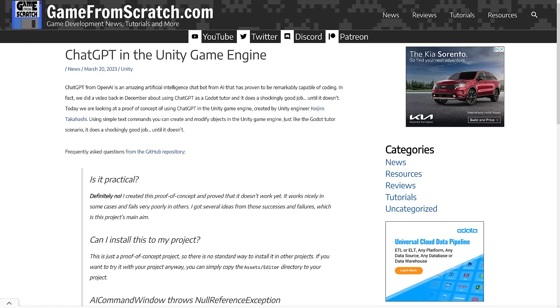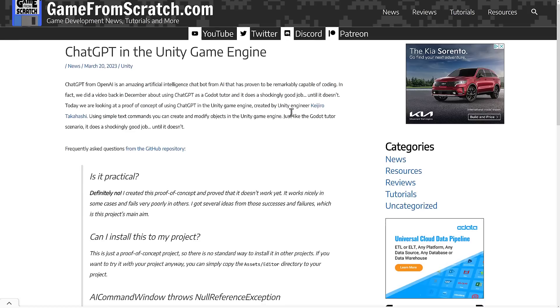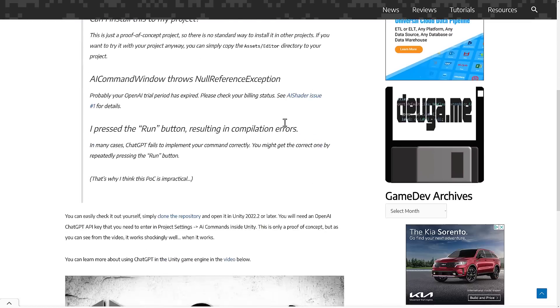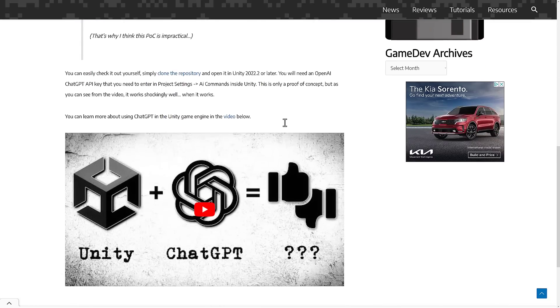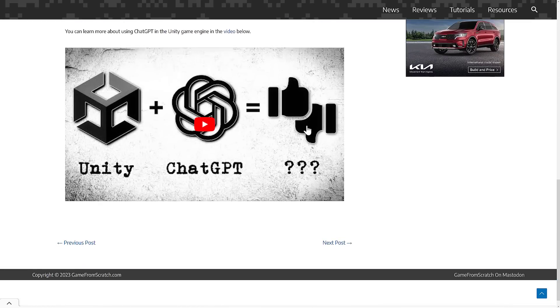I actually did a video just a couple days back of a test or proof of concept project from a Unity developer implementing ChatGPT inside of the Unity game engine. Now it was janky as all hell, but it was also super impressive what it was capable of doing. If you haven't seen that video yet, I highly recommend it. I will link that down below.